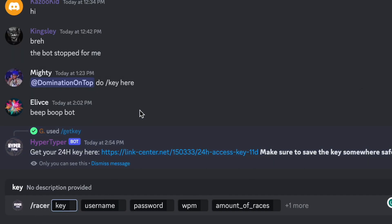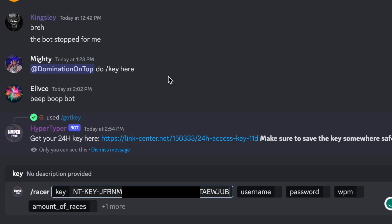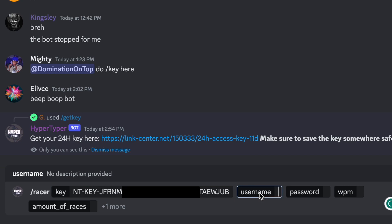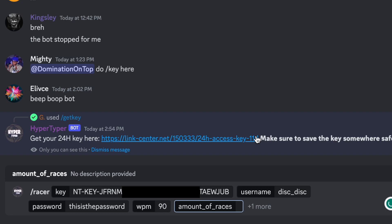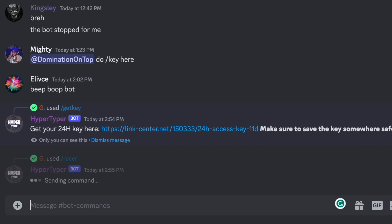So next to key we're going to paste the key that we just copied, and then next to username enter your NitroType username, password, amount of races, let's do about five races for this demonstration and press enter.